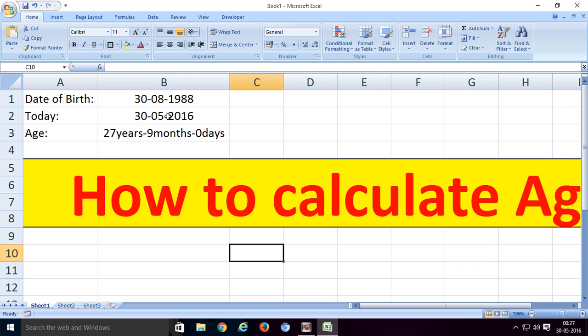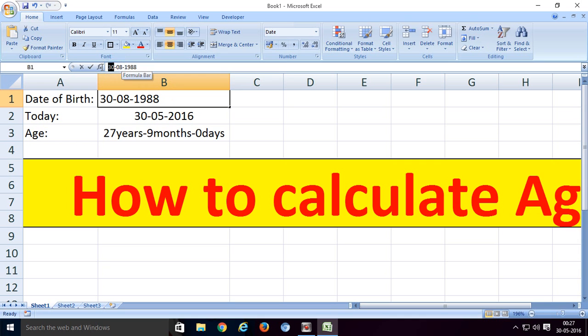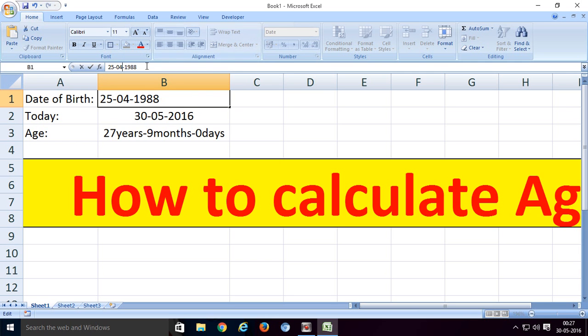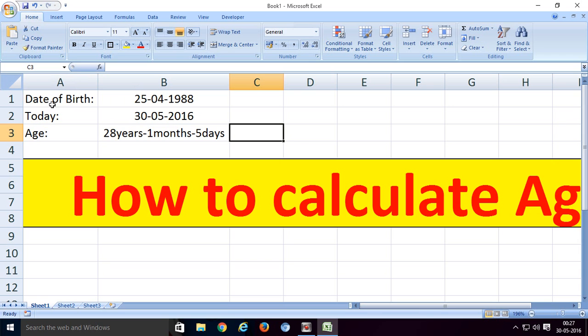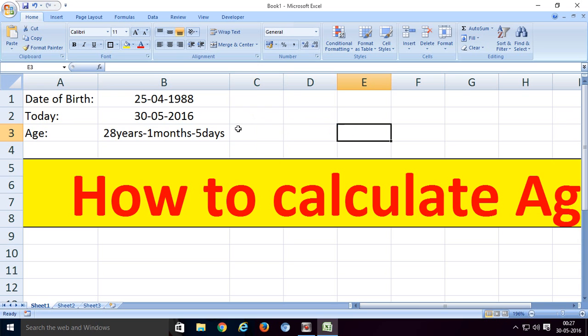Now I'll change these dates to demonstrate. When you enter 25 April 1988 as the date of birth, with today as 30 May 2016, the result shows 28 years 1 month 5 days.